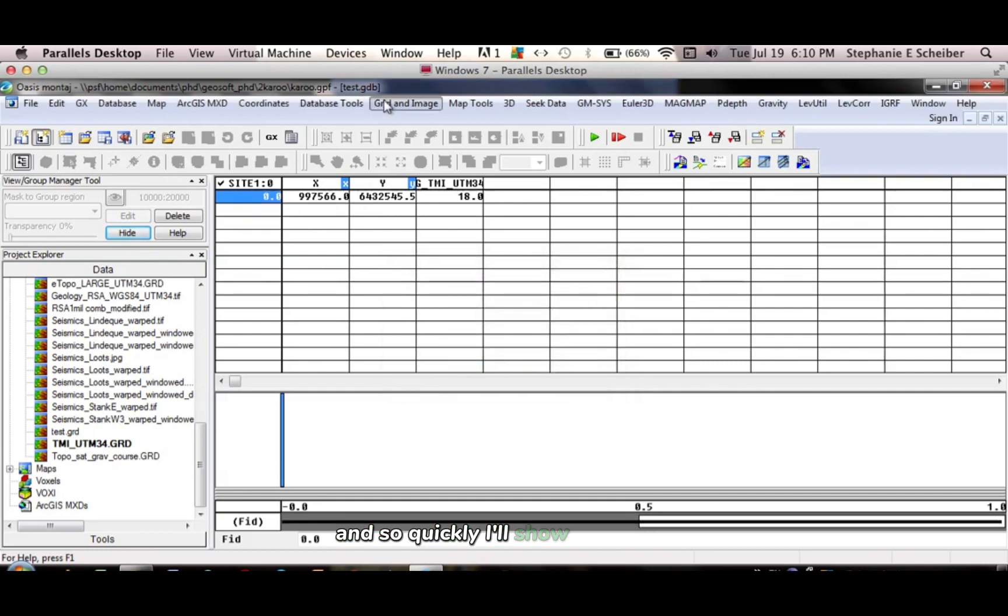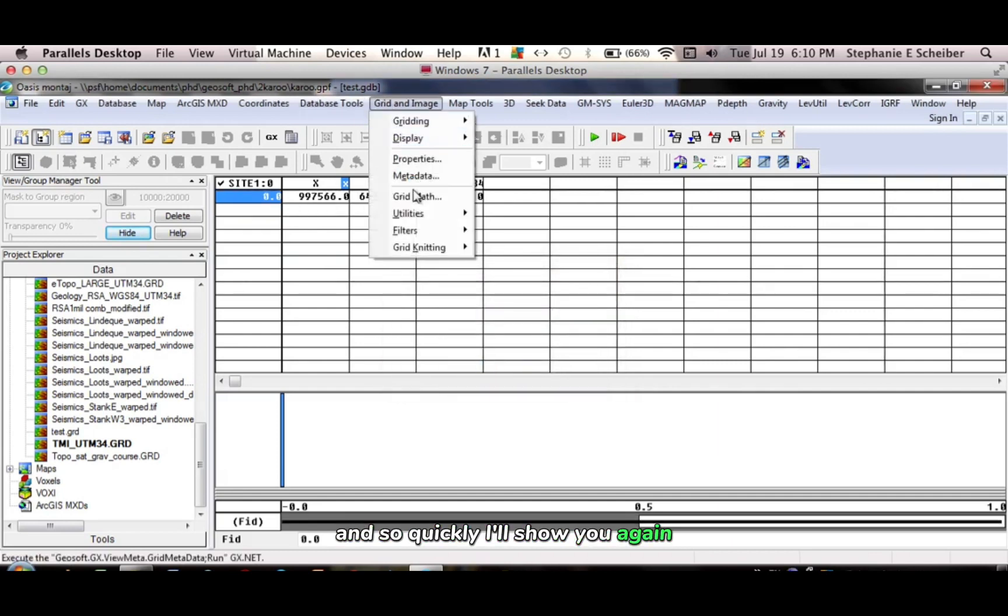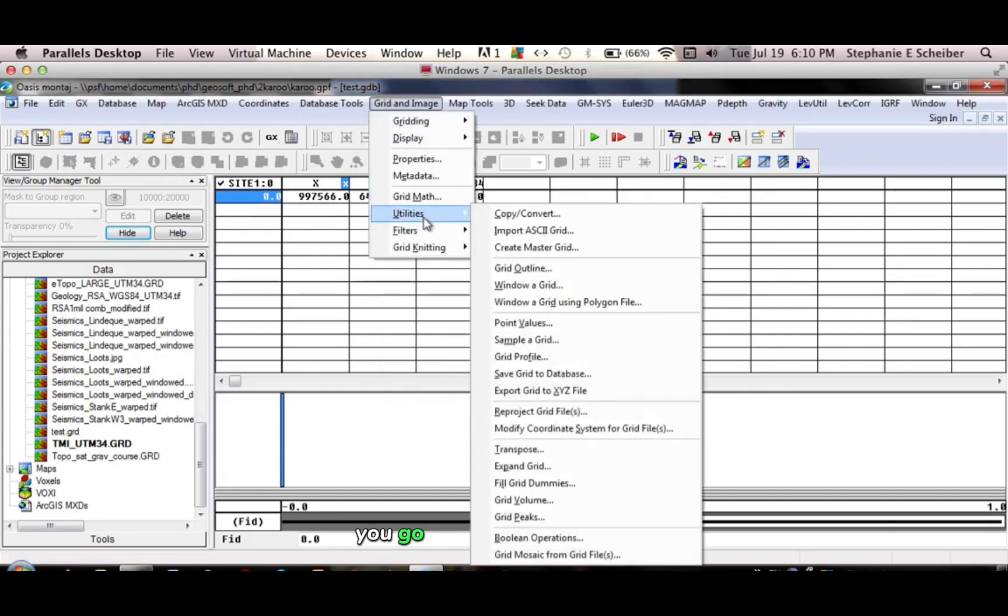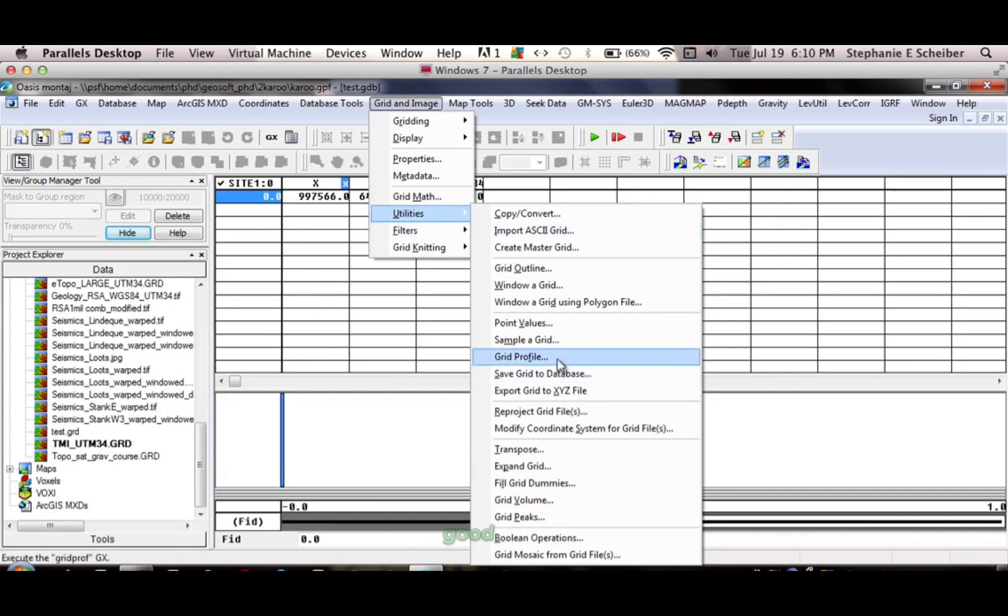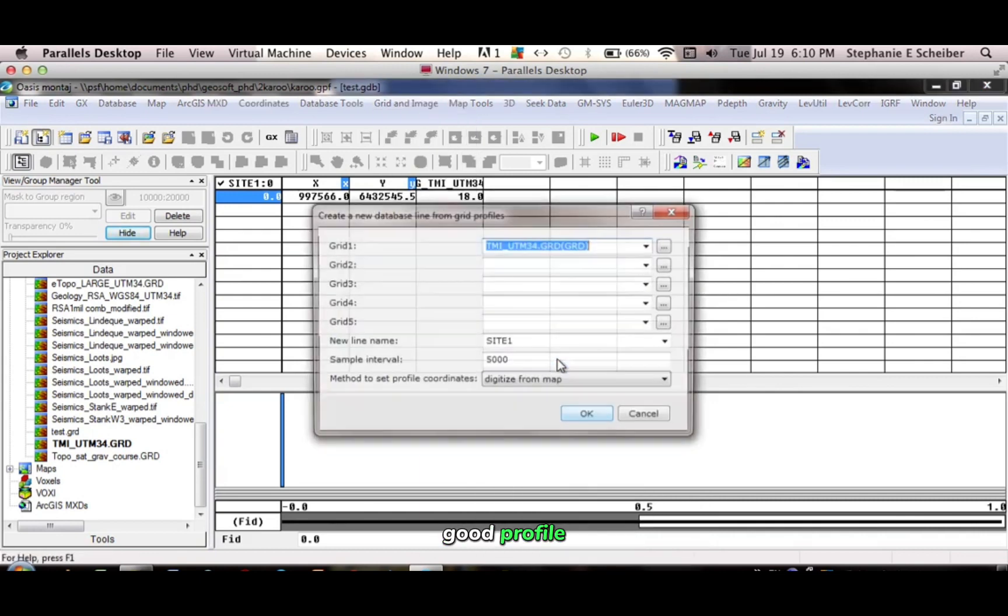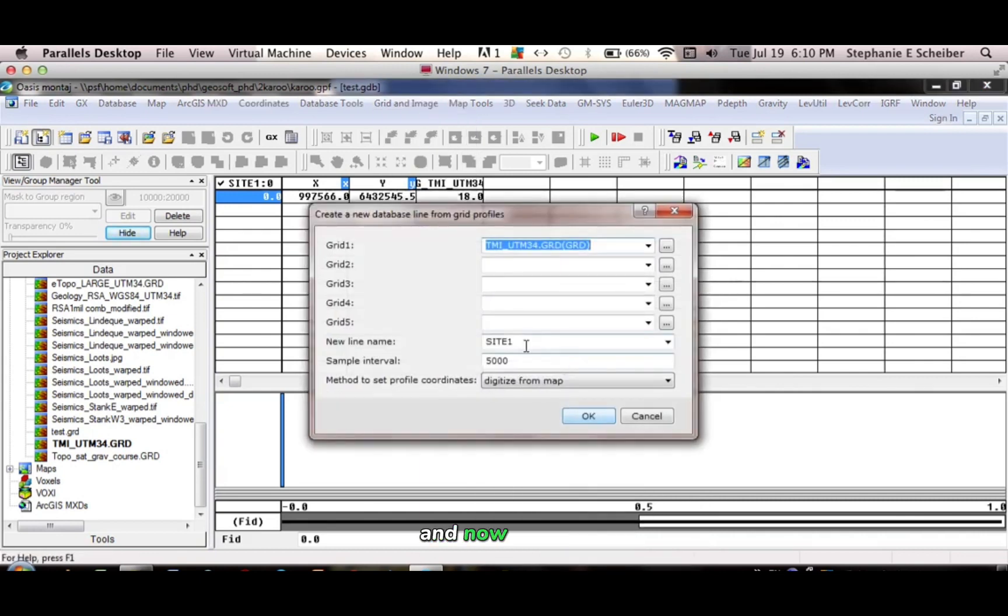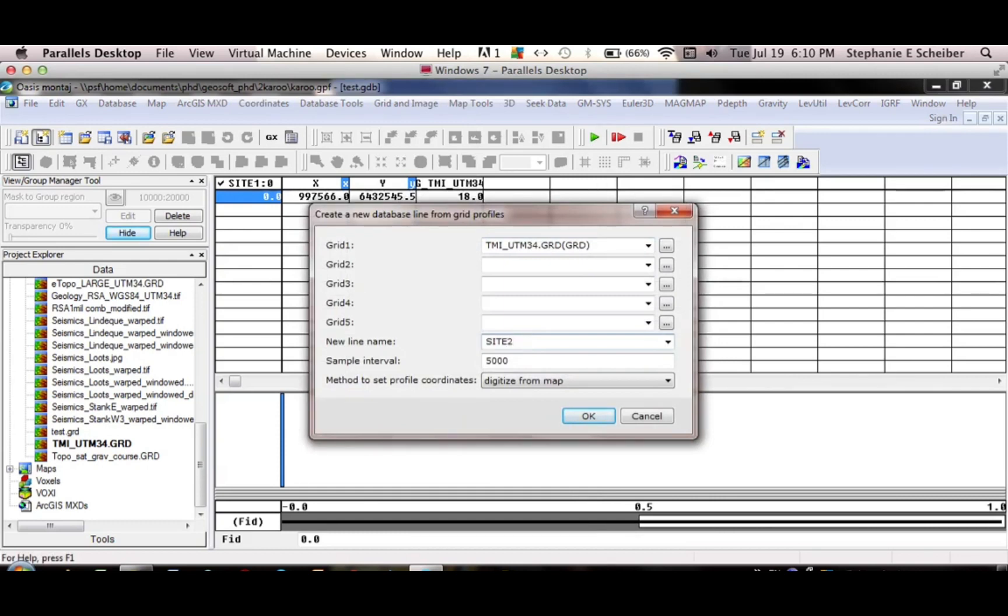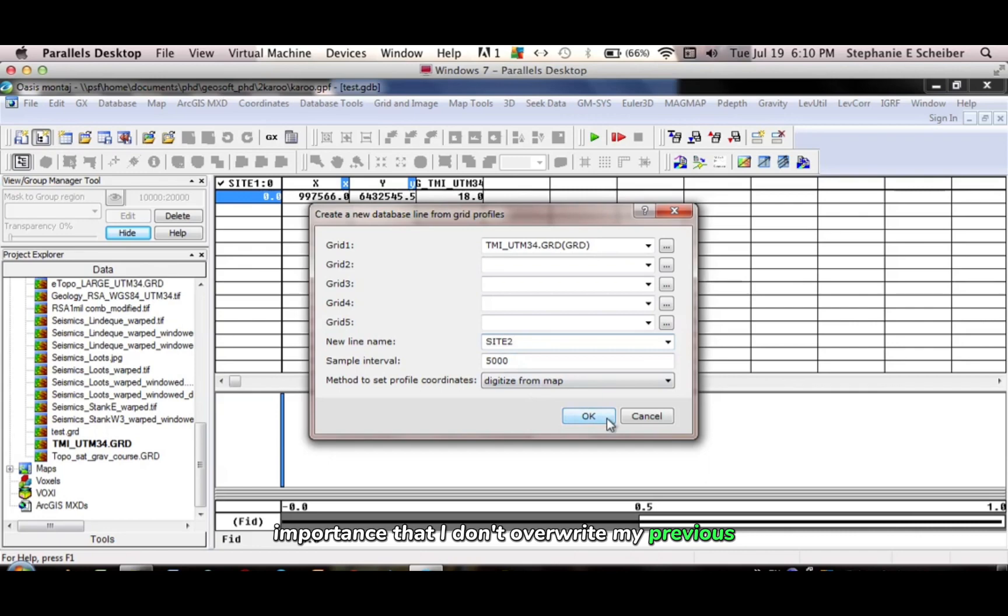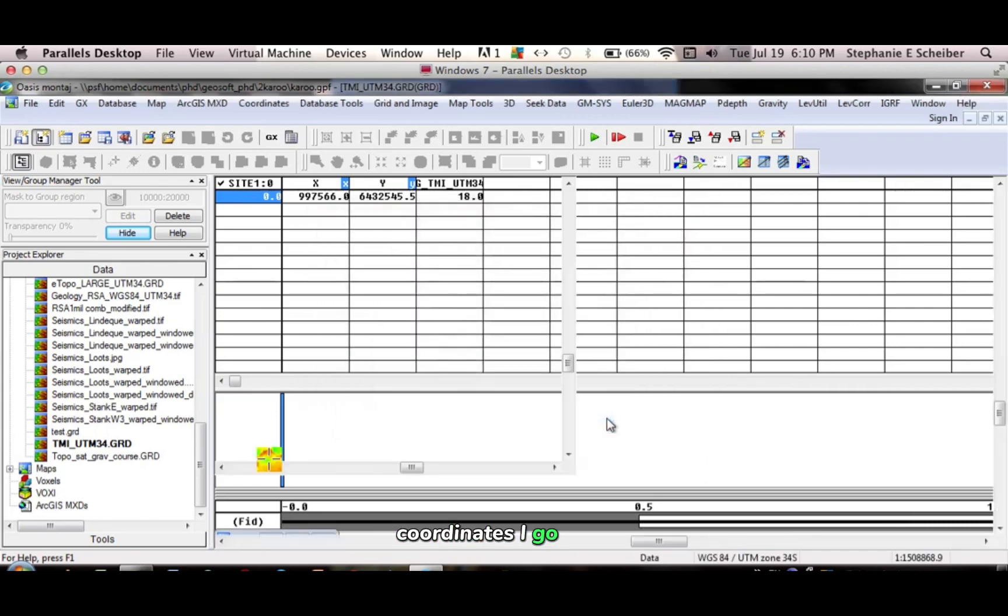And so quickly I'll show you again, you go Grid and Image, utilities, grid profile. And now I would say here, site 2. Important so that I don't overwrite my previous coordinates. I'd go OK.